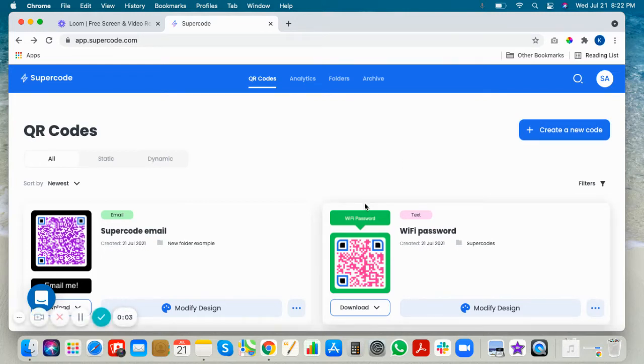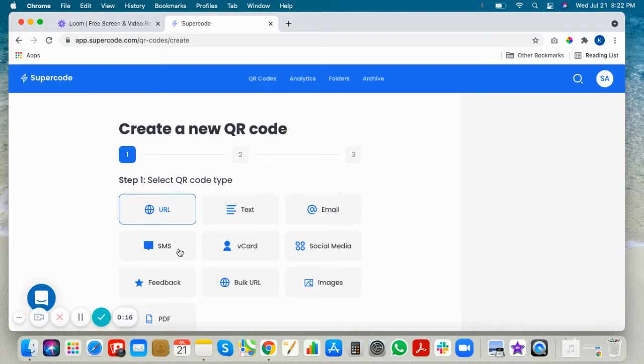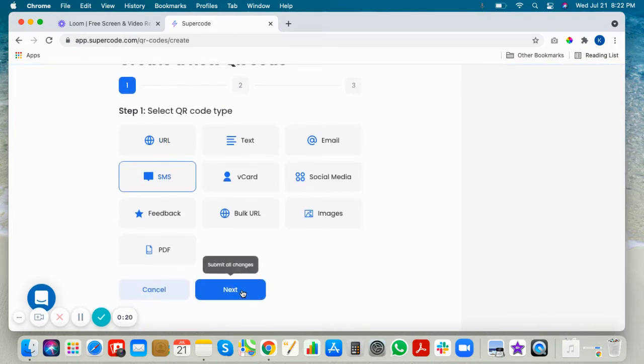Hey everyone, welcome to Supercode. Today we're going to be teaching you how to make an SMS QR code. Just sign into your dashboard, click create a new code, and click SMS.